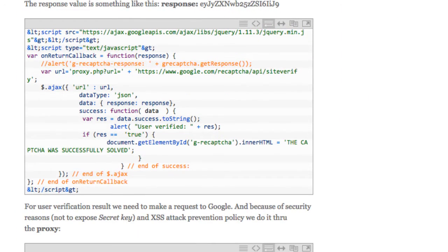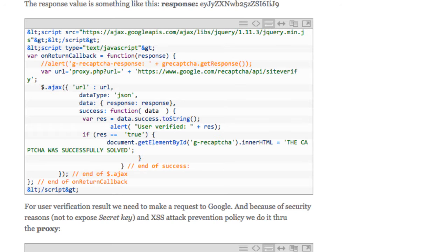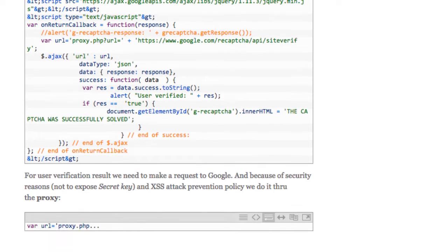Next implement the JavaScript callback function to decode the response. Insert the following code into the same page where the form with the reCAPTCHA is. The code asks Google's server, through a proxy, whether the user is a human or a bot.